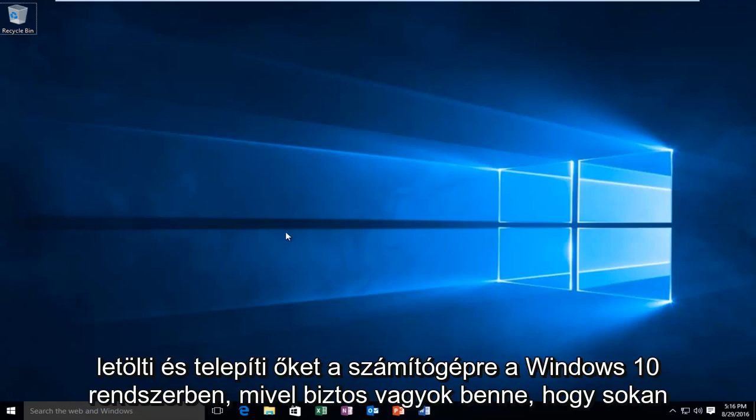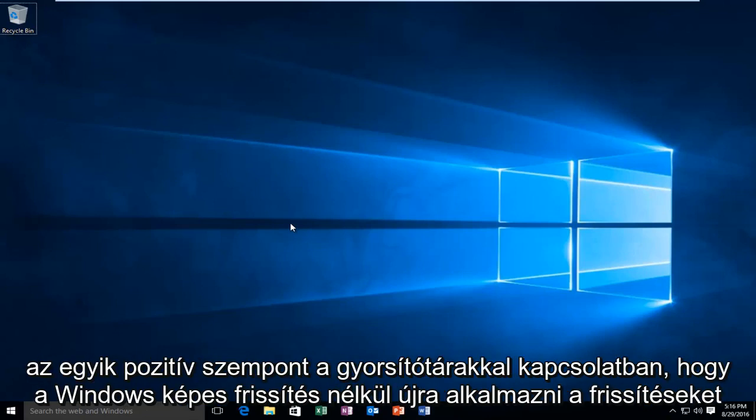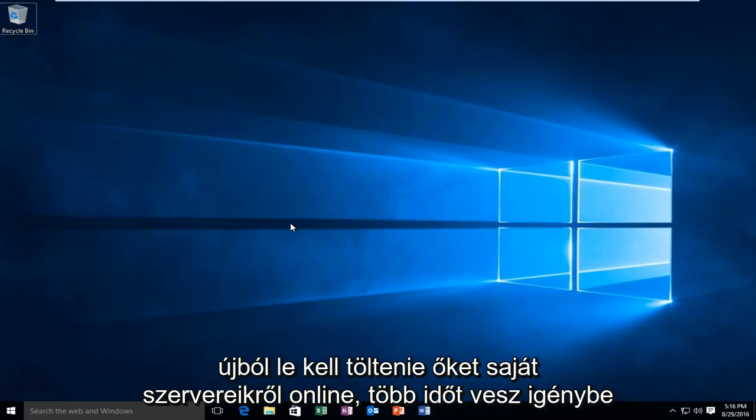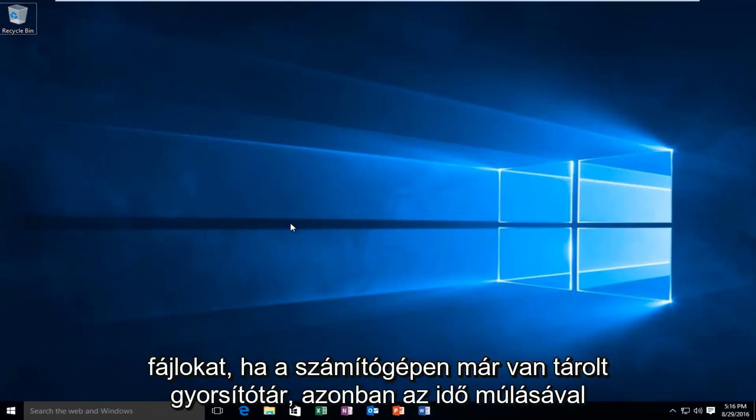In Windows 10, as I'm sure many of you are aware, it's an automated process with very limited user control. One positive aspect about caches is that Windows can reapply updates without having to download them again from their own servers online, taking up more time, bandwidth, and just overall frustration. It's going to be a lot easier to update files if there is a cache already stored on the computer.